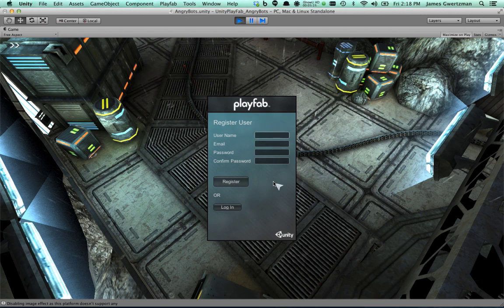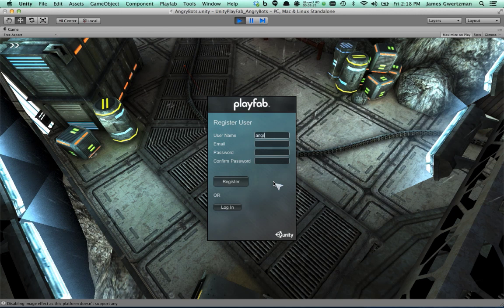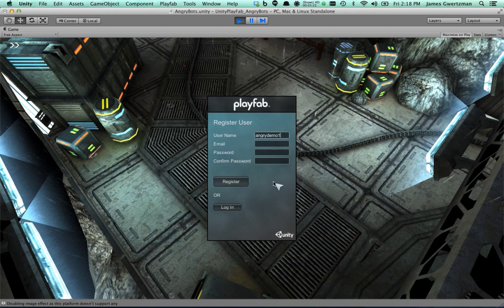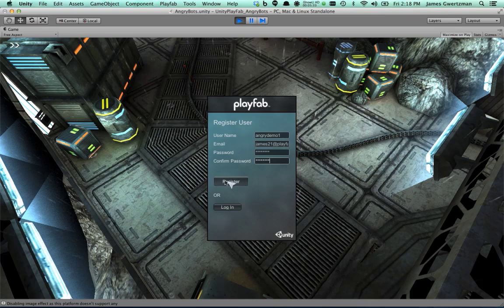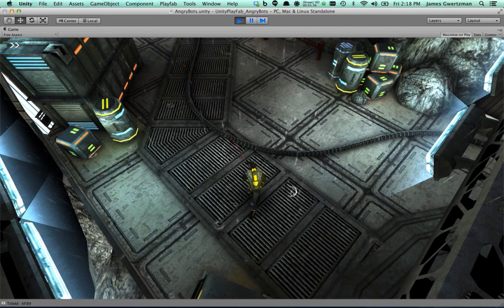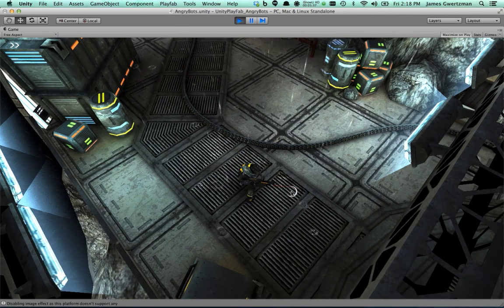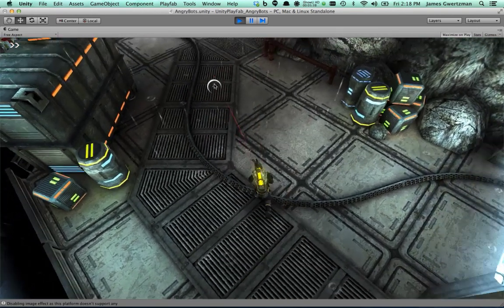I need an email address for myself. I'm going to call this, what am I up to now? James21 at playfab.com. I need a password, and I hit register.